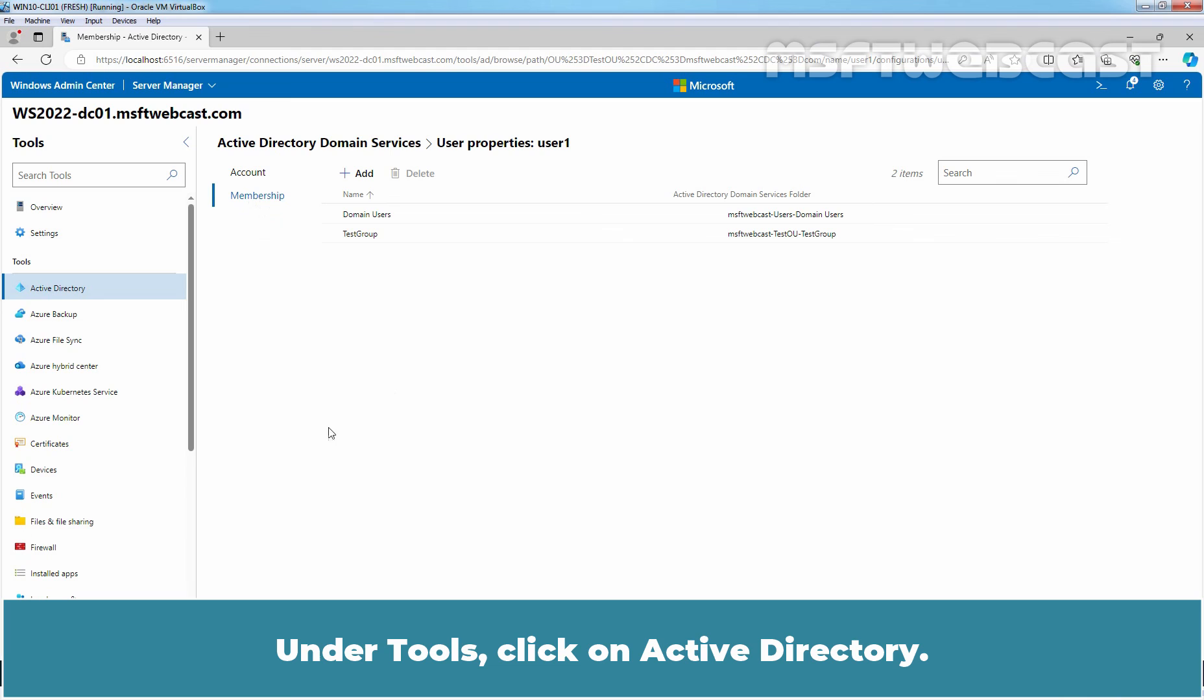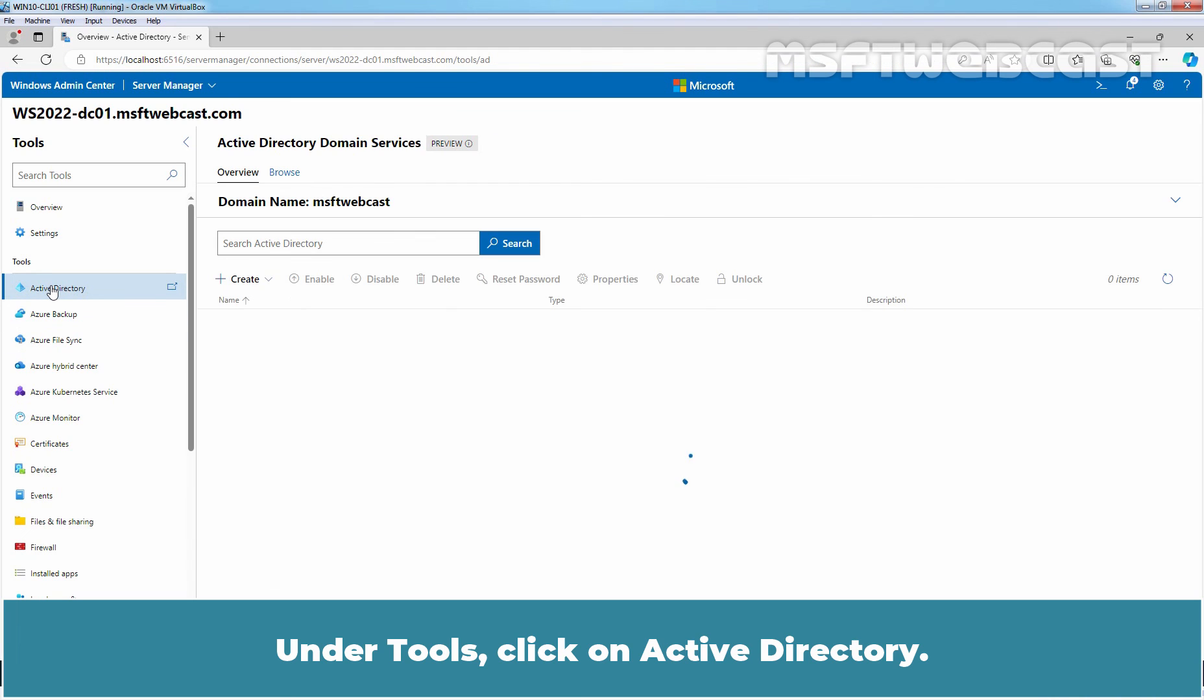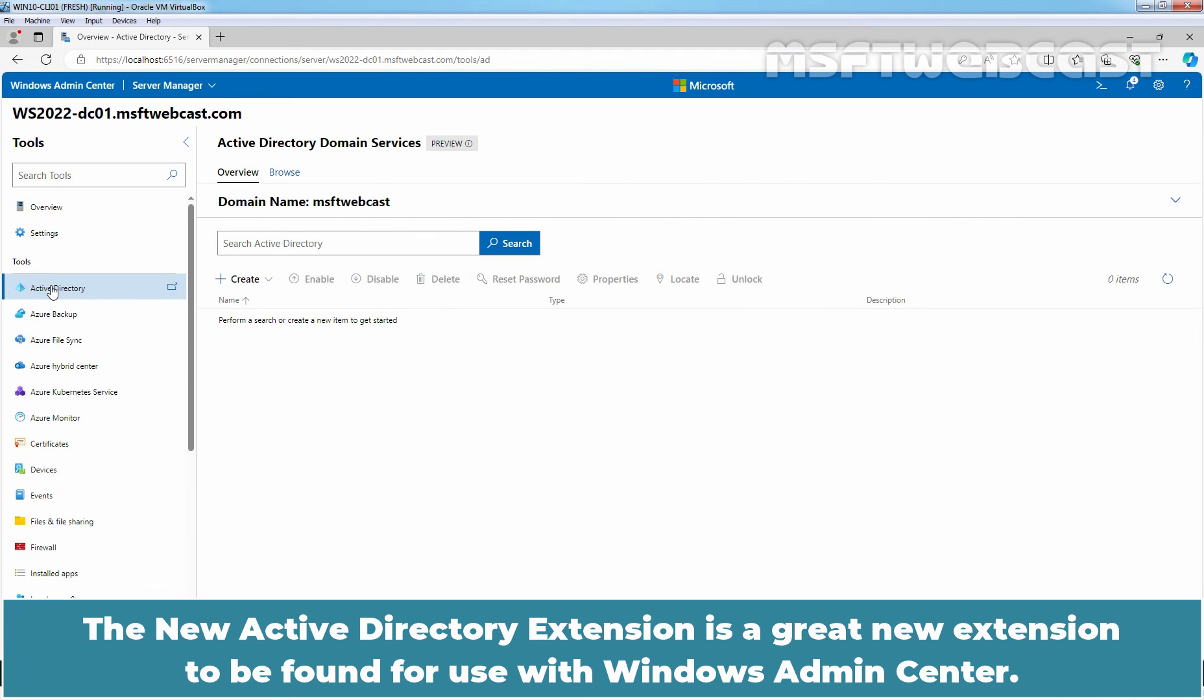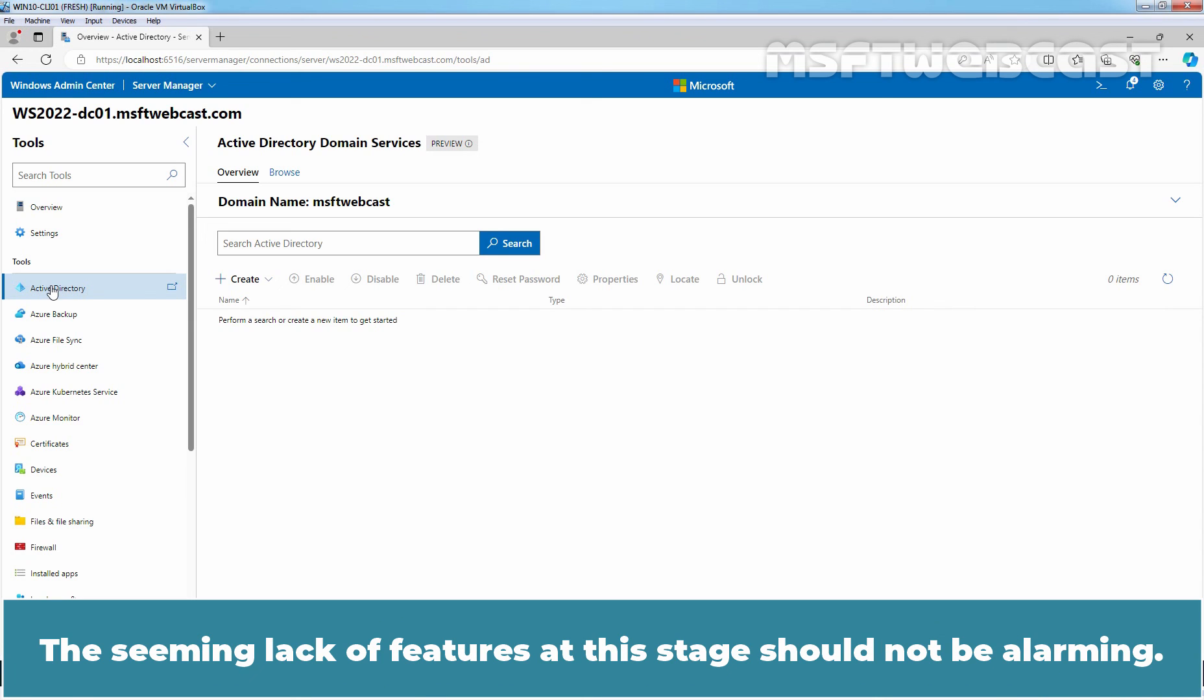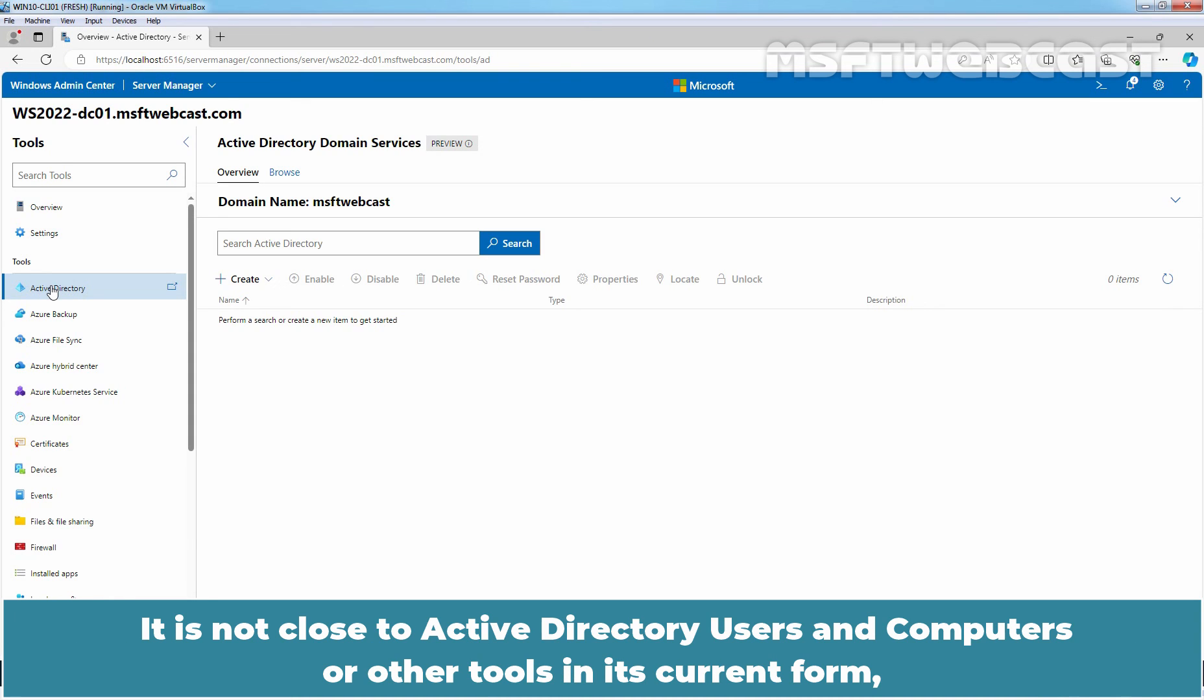Under Tools, click on Active Directory. The new Active Directory extension is a great new extension to be found for use with Windows Admin Center. Keep in mind, this extension is still in preview form as are many other Windows Admin Center extensions. The seeming lack of features at this stage should not be alarming. It is not close to Active Directory Users and Computers or other tools in its current form.